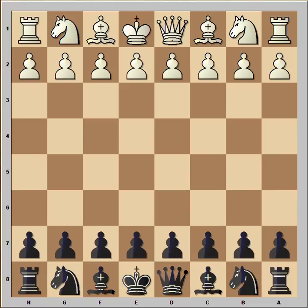Hi, this is Mato. In this video I will show a very instructive chess game. This is the game between Vassil Ivanchuk and Vishwanath Anand that was played in Reggio Emilia in 1988. Reggio Emilia is a town in Italy.